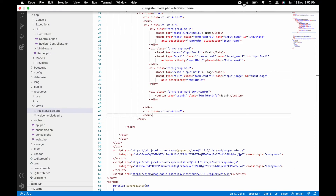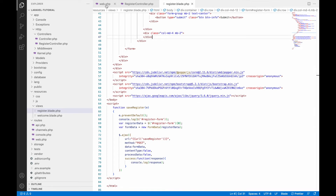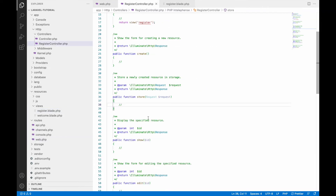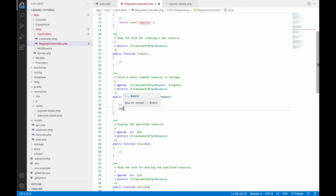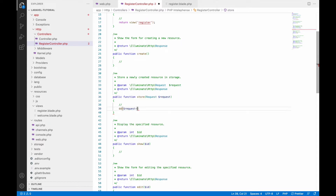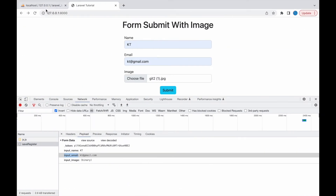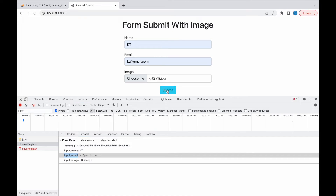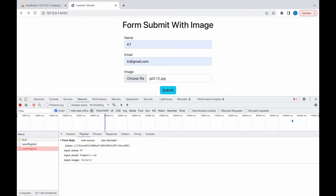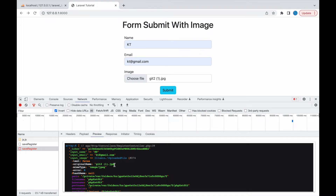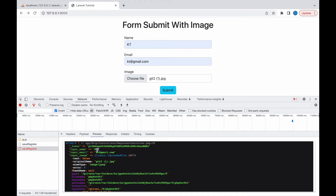Now let me show you how to receive this data in the backend. The save-register route goes to the store function of RegisterController. I'm going to use dd(request()->all()) to print what we receive. Check in the browser — submit and go to preview. You can see the CSRF token, name, email, and image are all present in the backend.